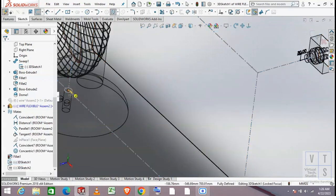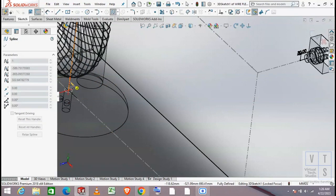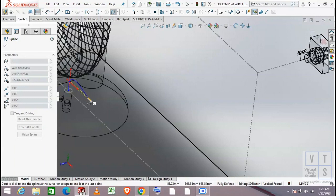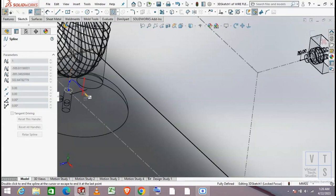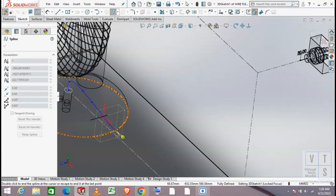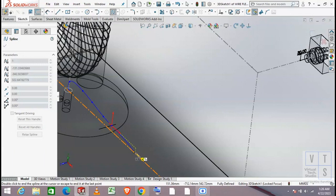Now we will enter the spline command. We start creating our spline from the hole in the stand of the fan, as shown. Avoid any kind of relationships, except we will intentionally create some relations between our spline and the 3D guide sketch that we will delete later.